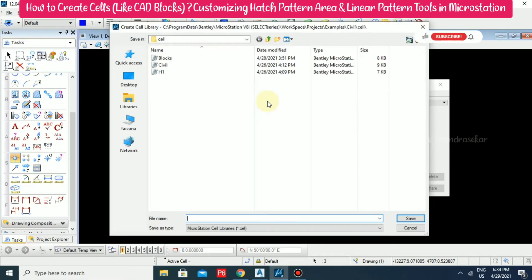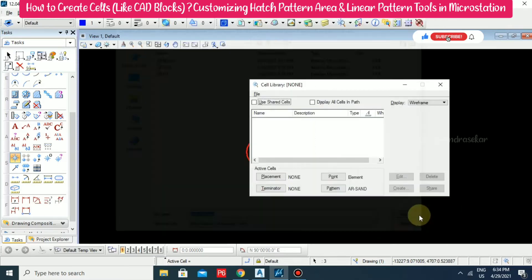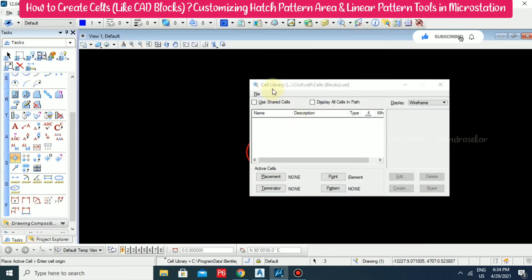This is where you can create your blocks. I'm going for a file named 'cells' — 'blocks' in the braces — in the format of .cel, which is the MicroStation cell library format. Save it and we have the cell library now. You can see what we saved; it will appear here and now you can create it.